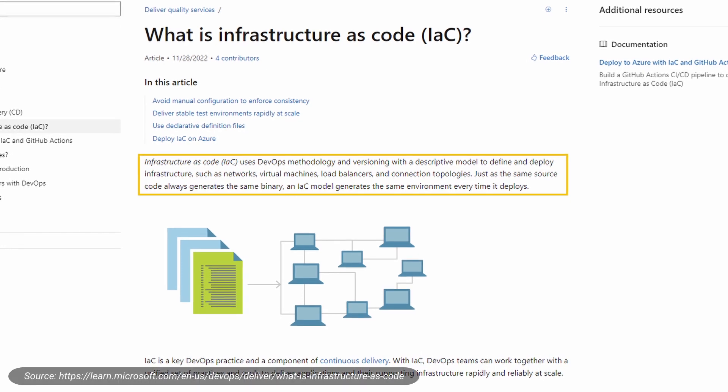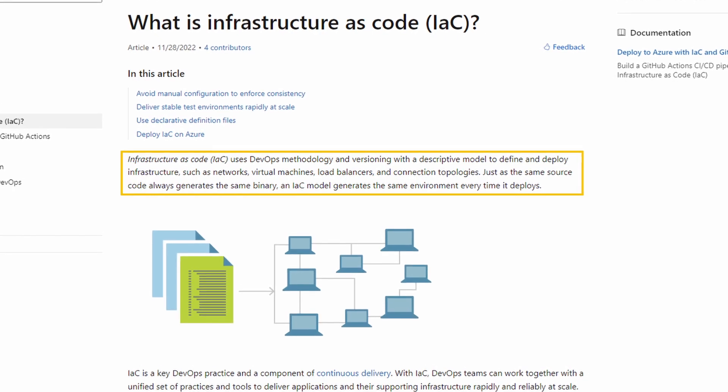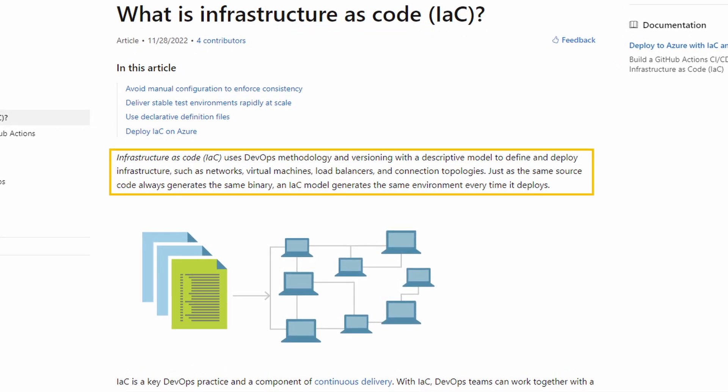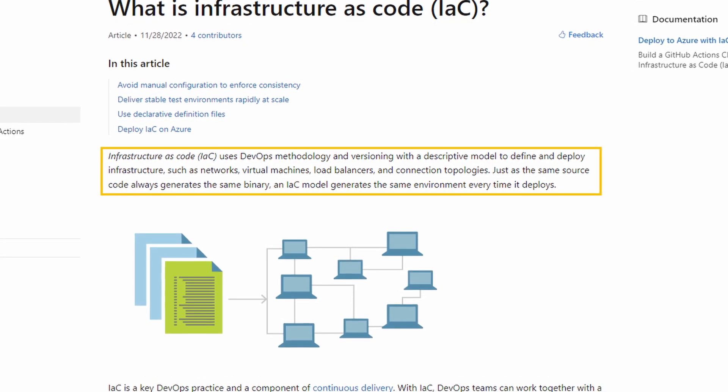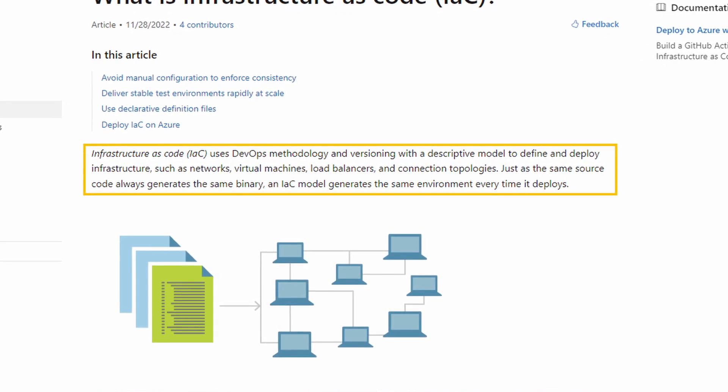Last but not least, here's the Microsoft definition: Infrastructure as Code uses DevOps methodology and versioning with a descriptive model to define and deploy infrastructure. Just as the same source code always generates the same binary, an Infrastructure as Code model generates the same environment every time it deploys. In my own words, Infrastructure as Code lets me use source code or configuration files to create and manage Azure resources instead of using the Azure portal. And similar to source code compiling into the same DLLs, Infrastructure as Code allows me to generate the same infrastructure over and over again.